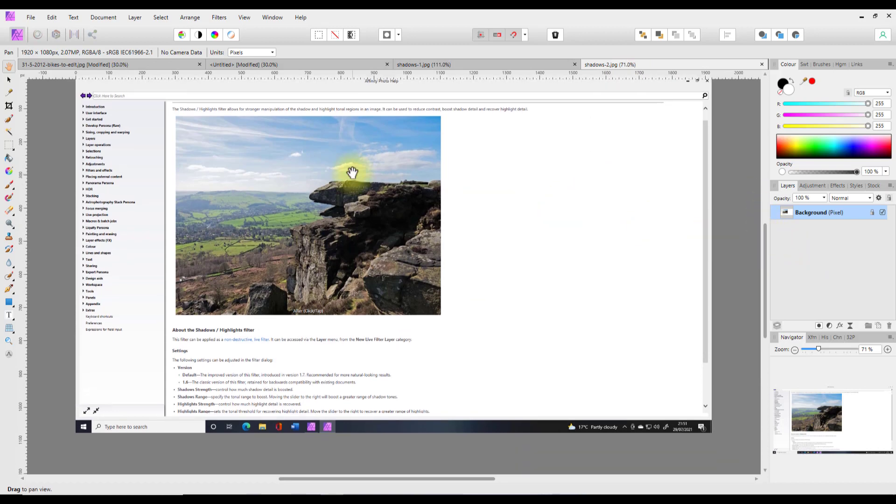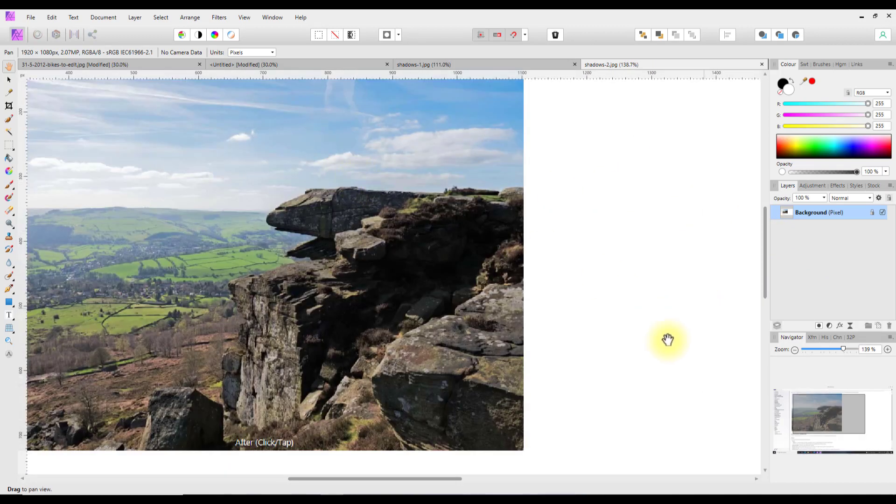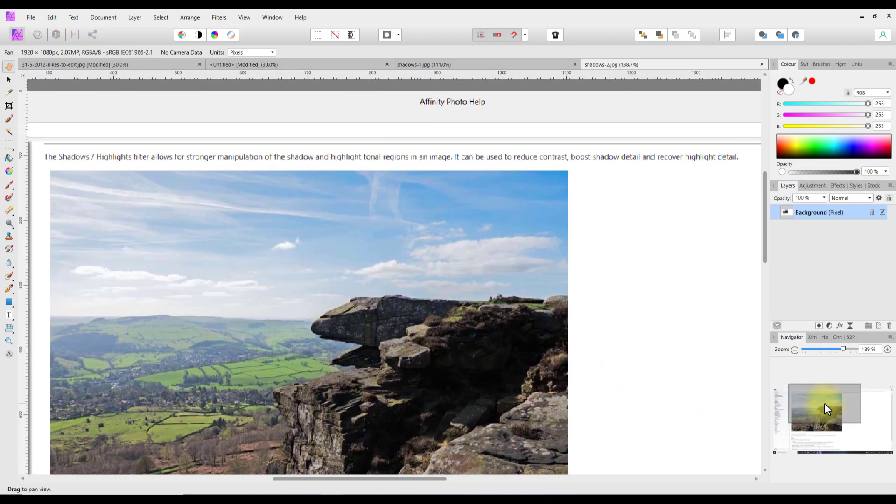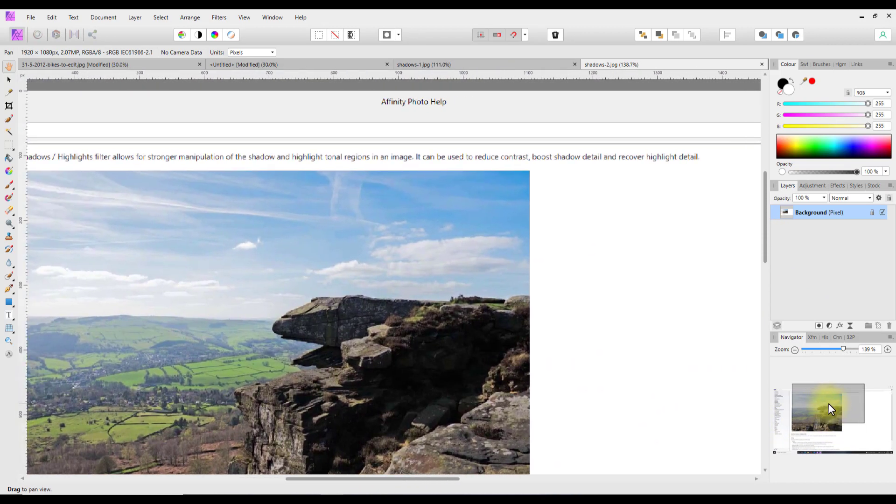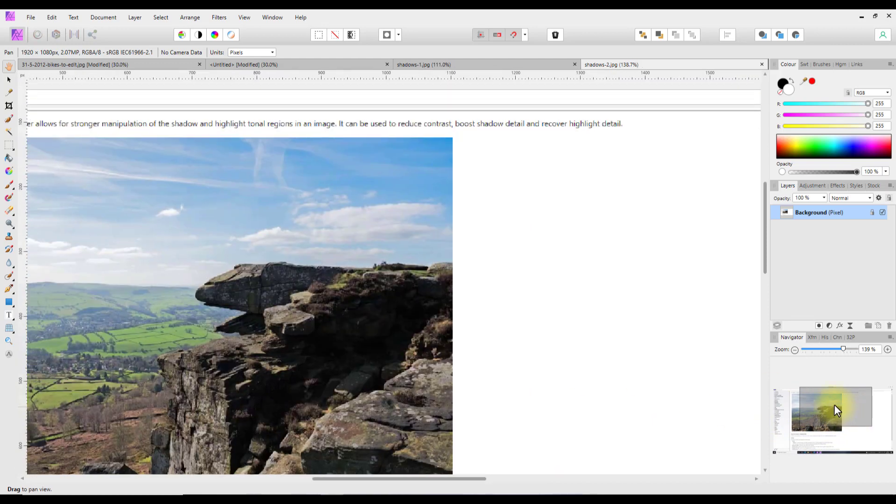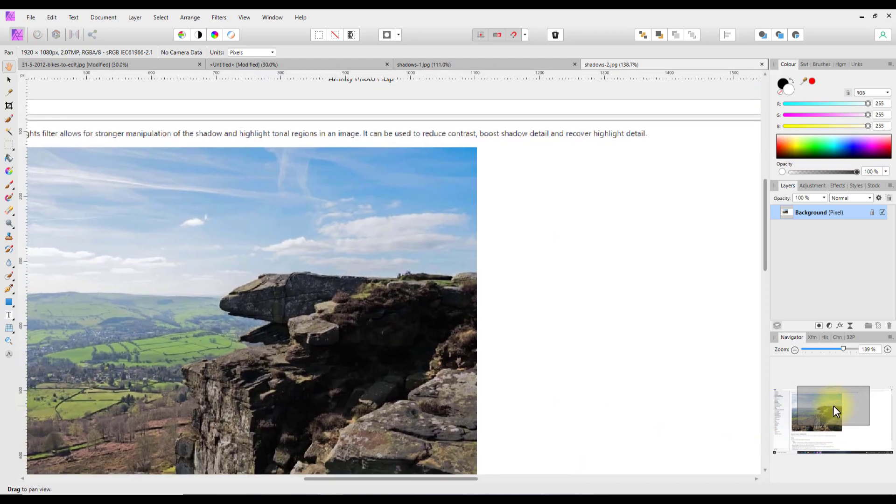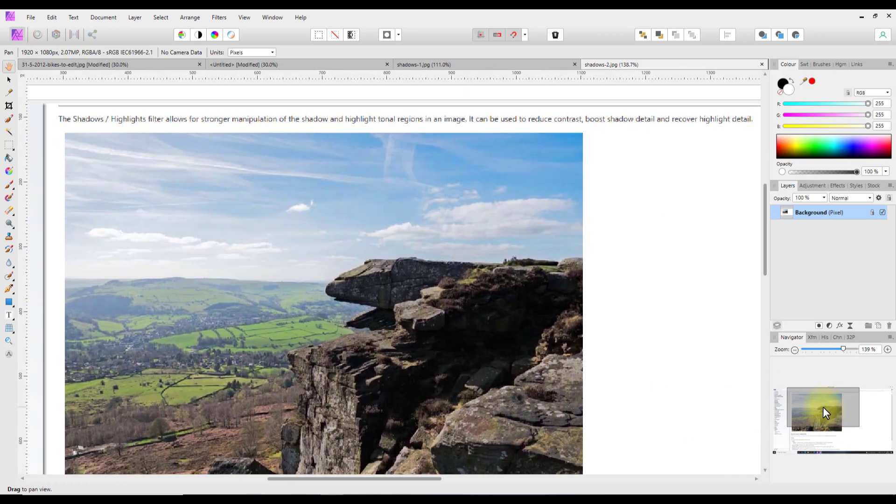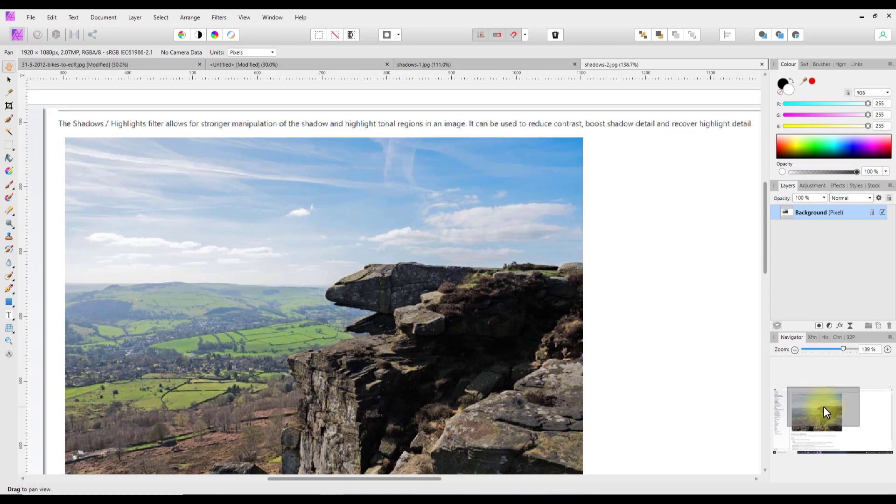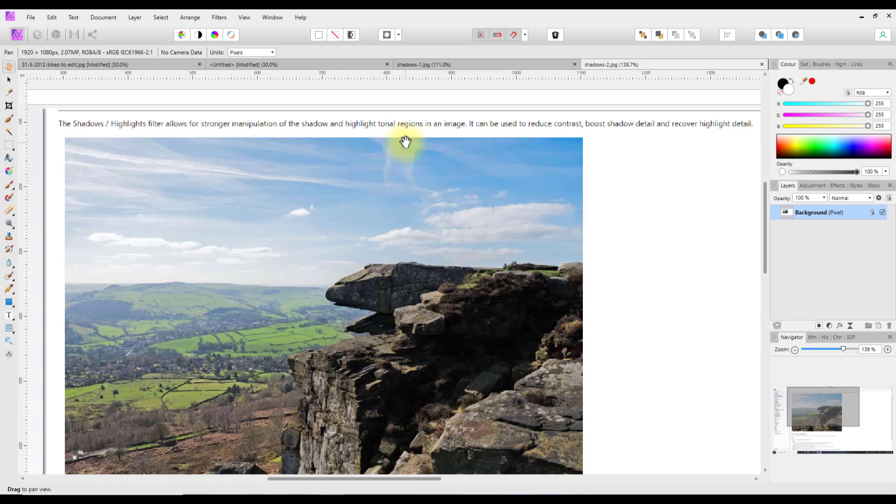For the filters, again I'll zoom in a bit here. The Shadows and Highlights filter allows a stronger manipulation of the shadows and highlights tonal regions in any image and can be used to reduce the contrast, boost shadow details, and recover highlight details.